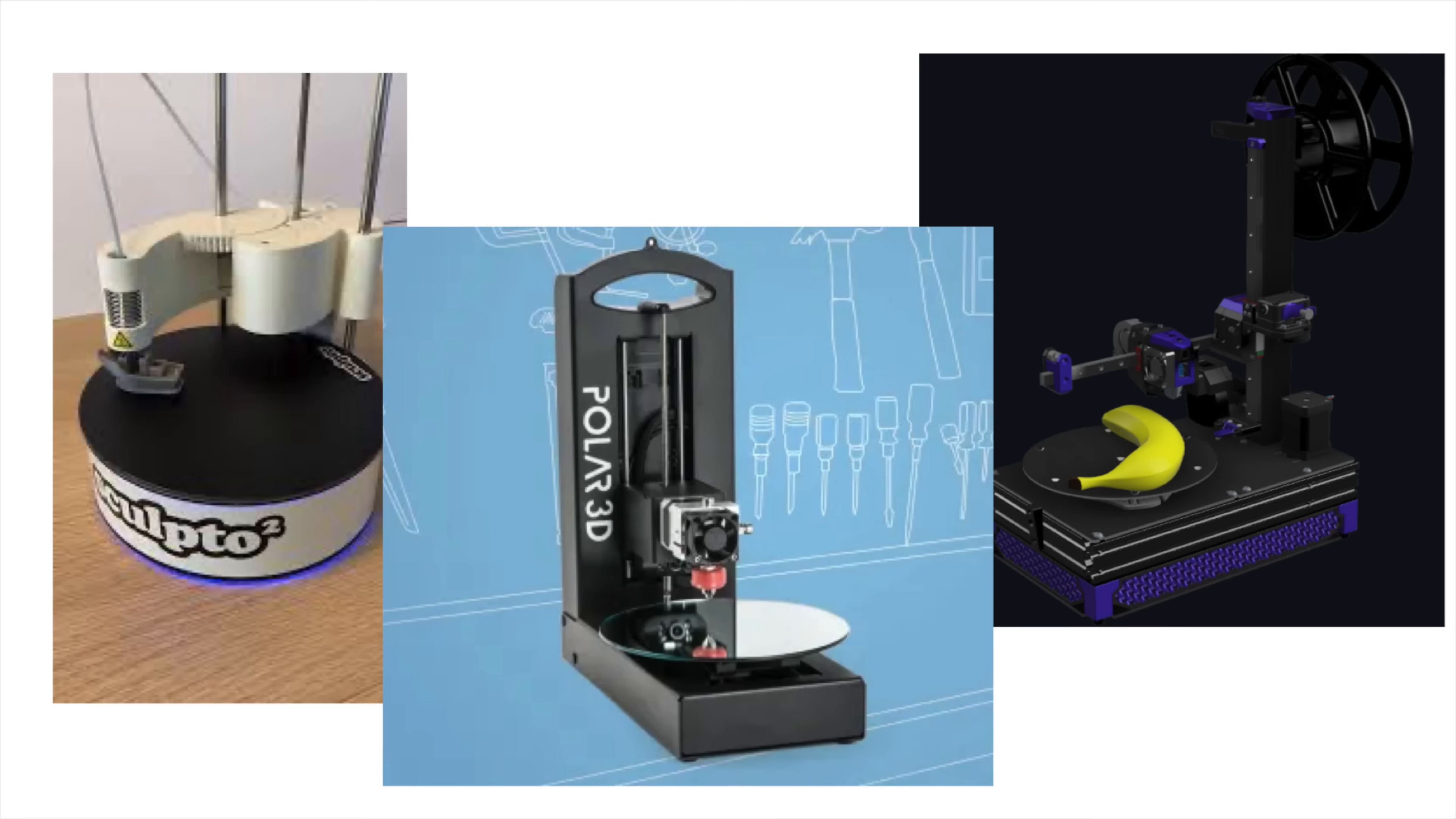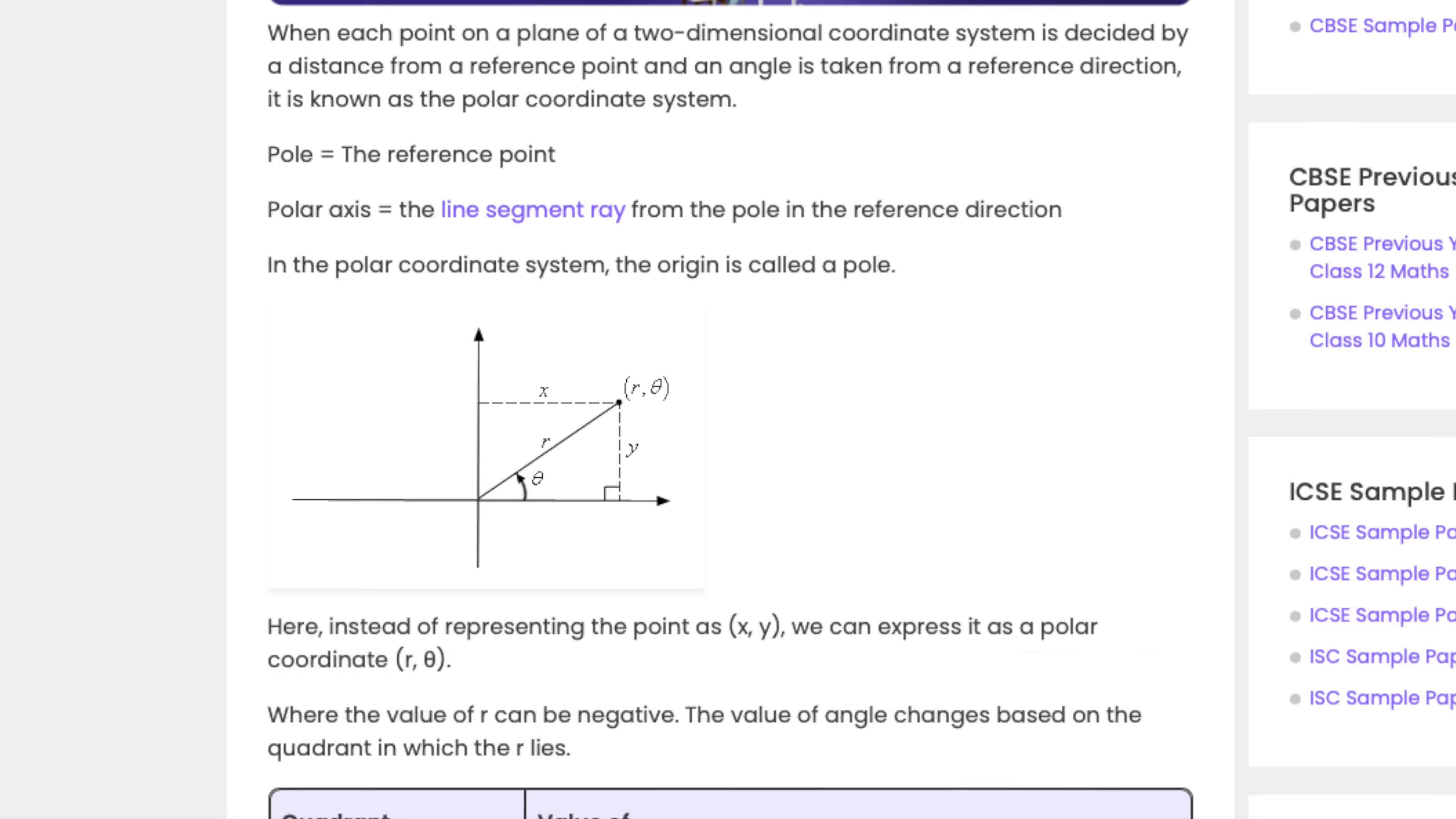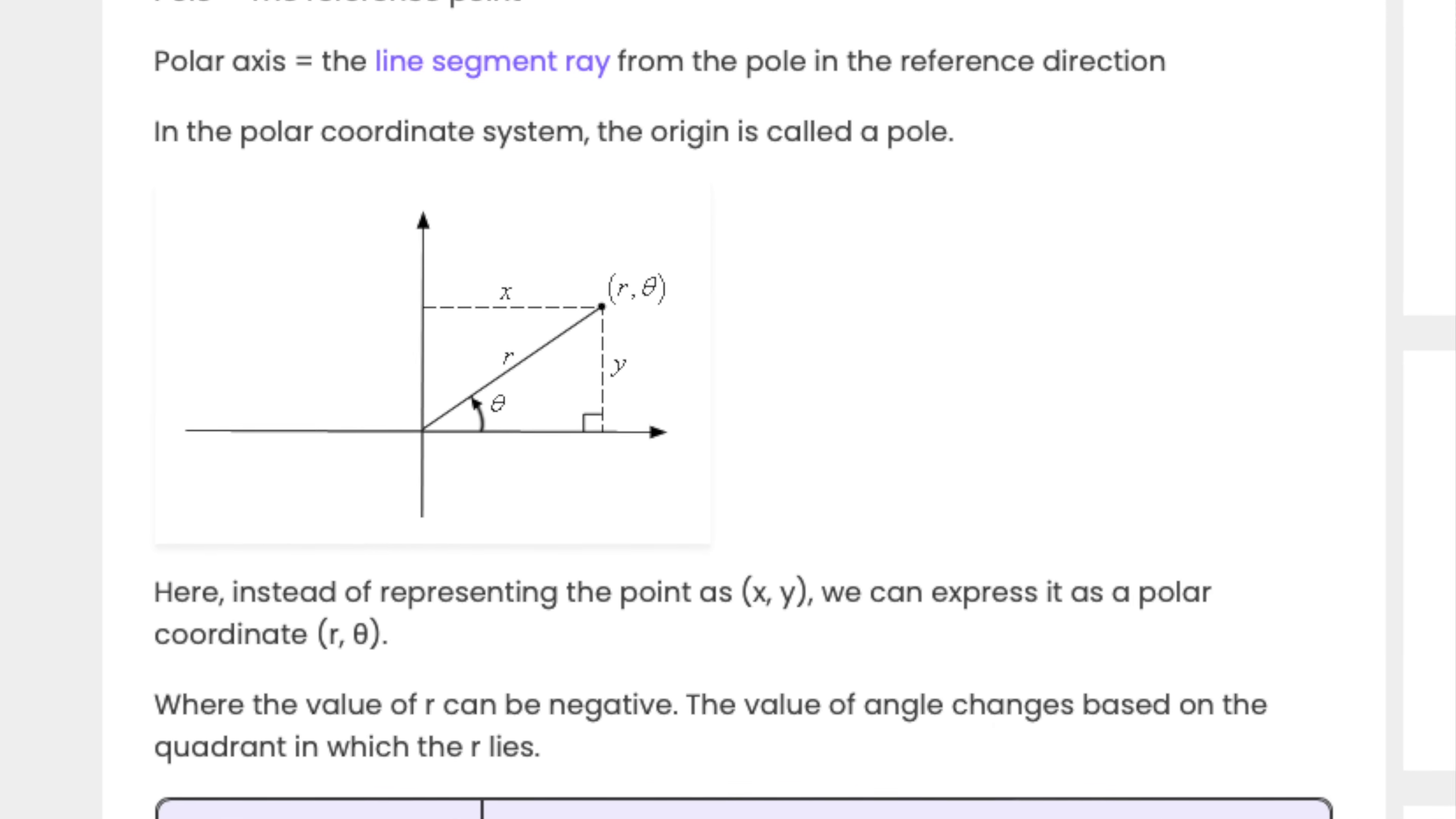I later learned these kinds of 3D printers exist - they're called polar printers or polar kinematics. It's because 3D printers are made up of 2D layers, and in 2D the coordinates are just an angle and a radius, which is polar. Still, I tend to interchange polar and cylindrical.